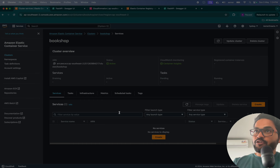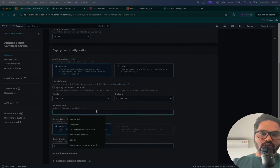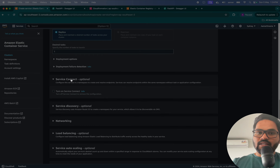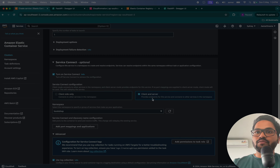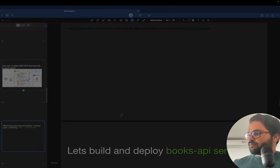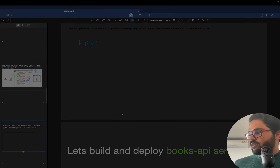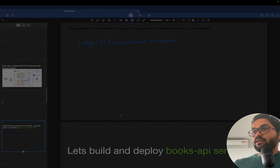When creating a new service, let's start with Users API. Inside the service configuration, go to Service Connect — you have to turn on Service Connect and select 'client and server.' That will give you an endpoint in the format: HTTP://service-name.namespace:port-number. In our case the port number is 9000 or similar.